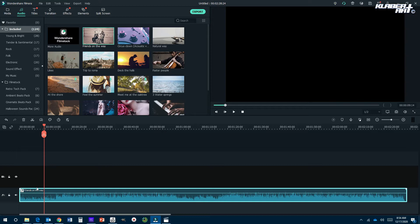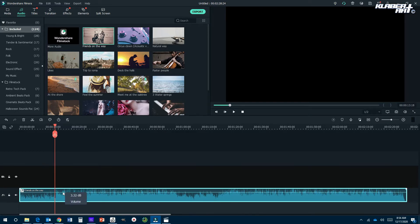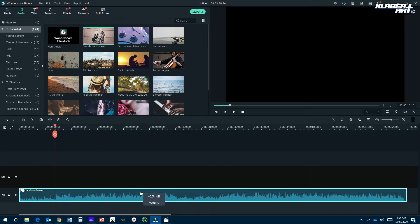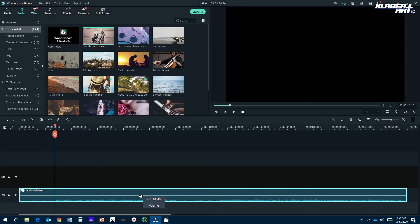Once it's on the timeline, you can see it's over two minutes long. Hit play and say you wanted to end it around 13 seconds. There's a green bar that runs along — that's the volume. If it's not loud enough, you can click on it and drag it up until it's loud. Or if you want it nice and quiet in the background, drag it down.